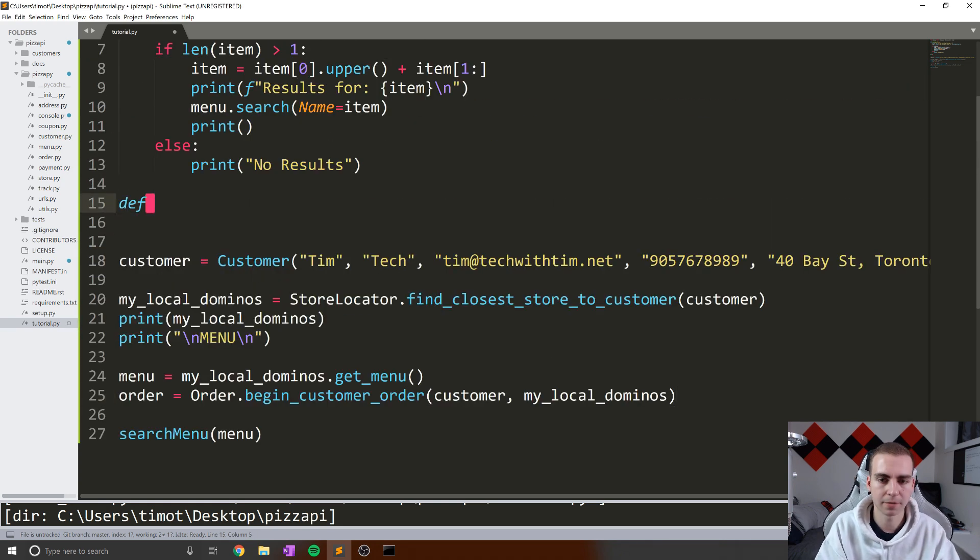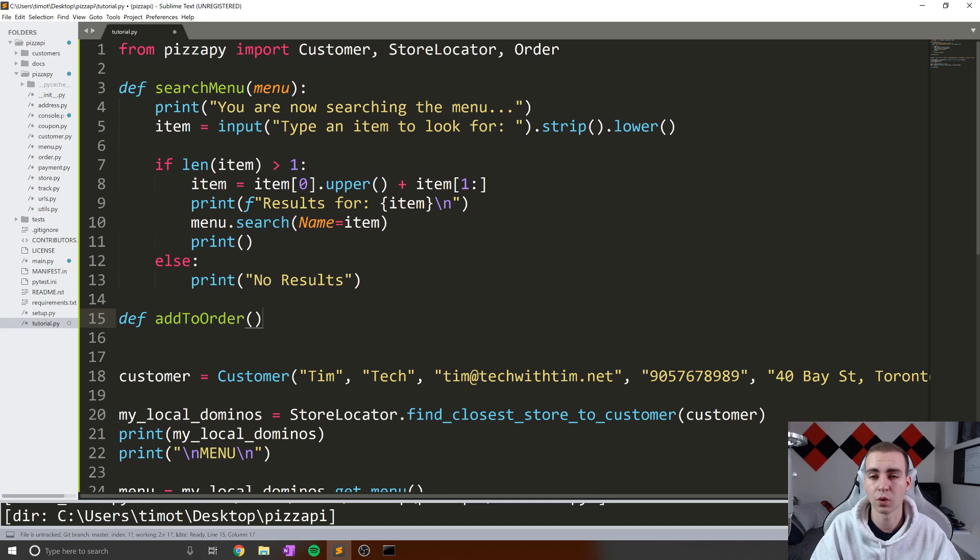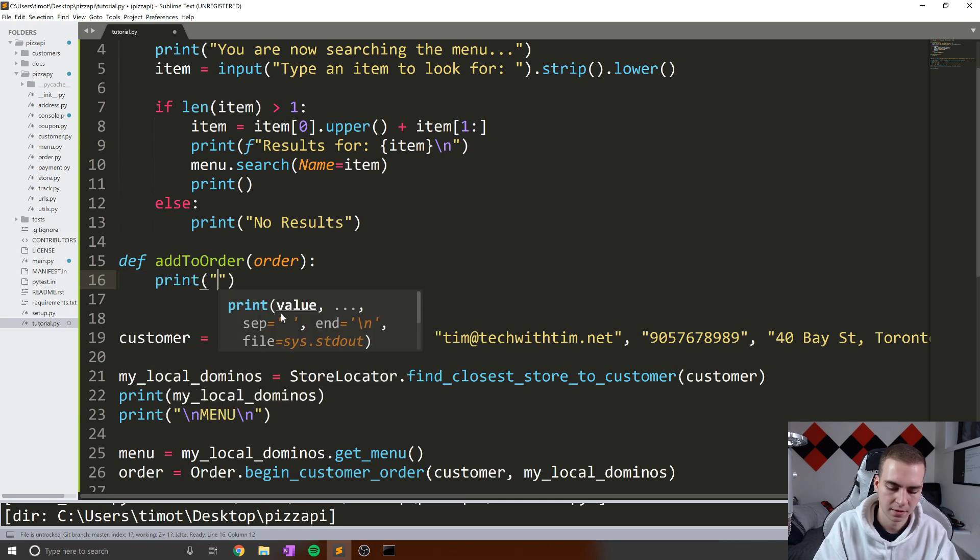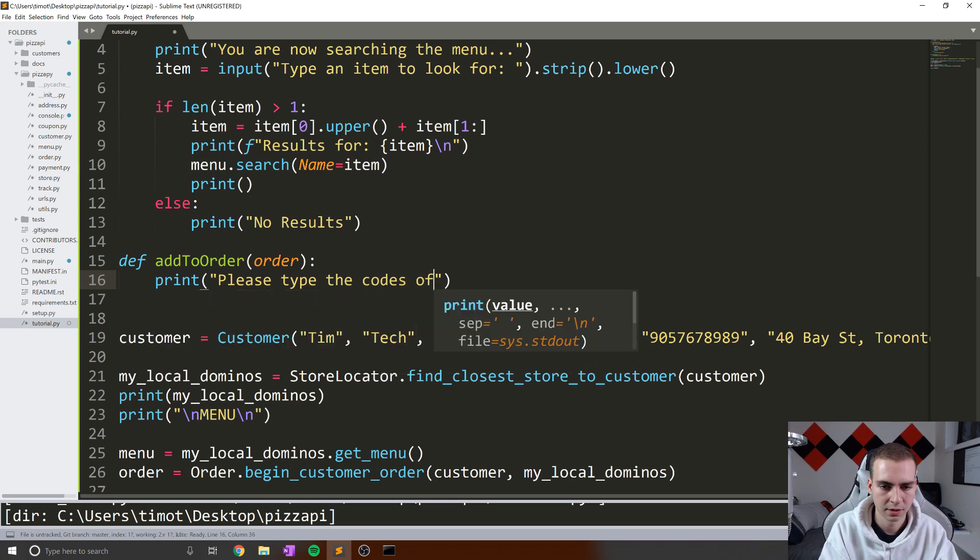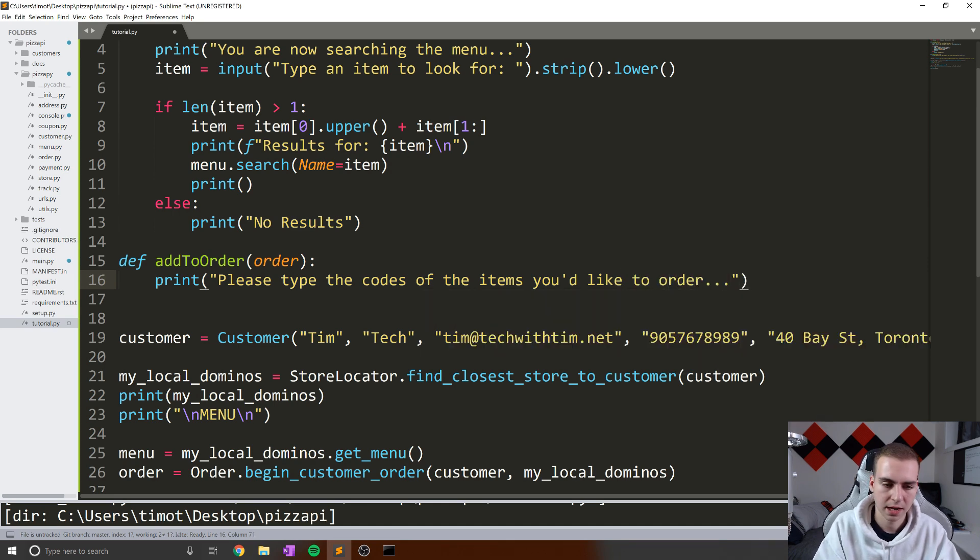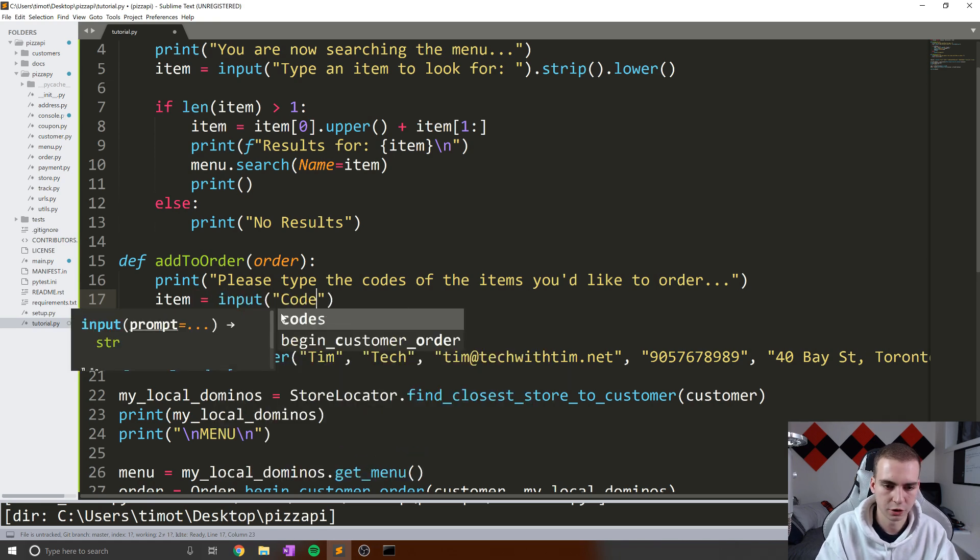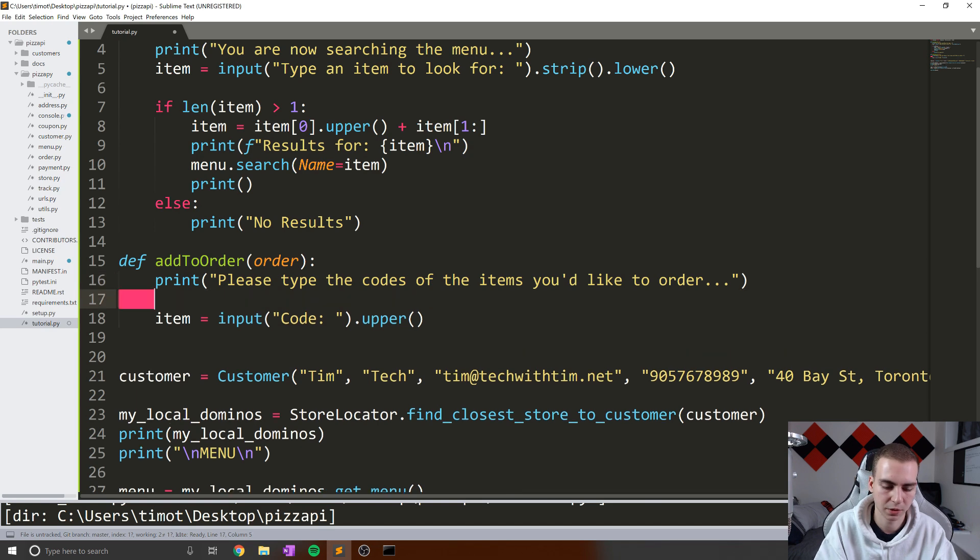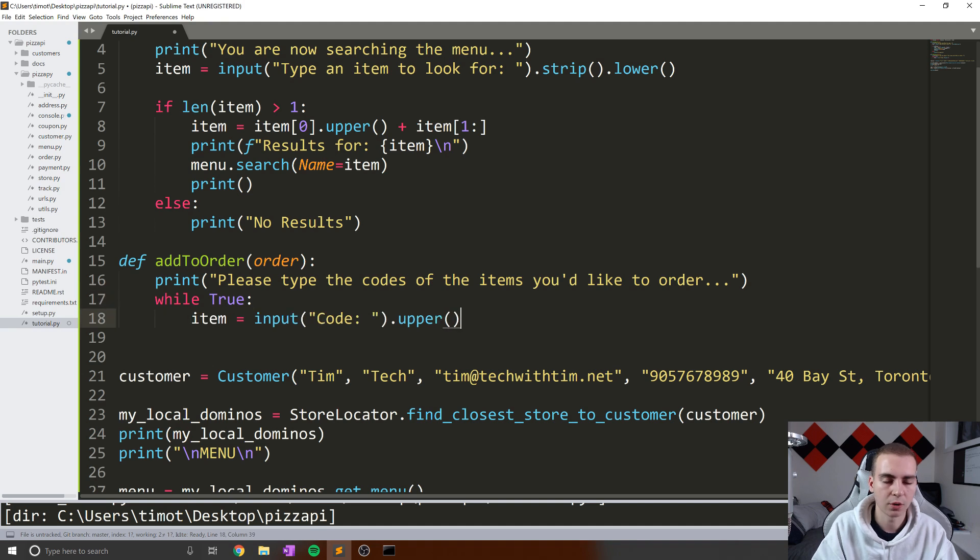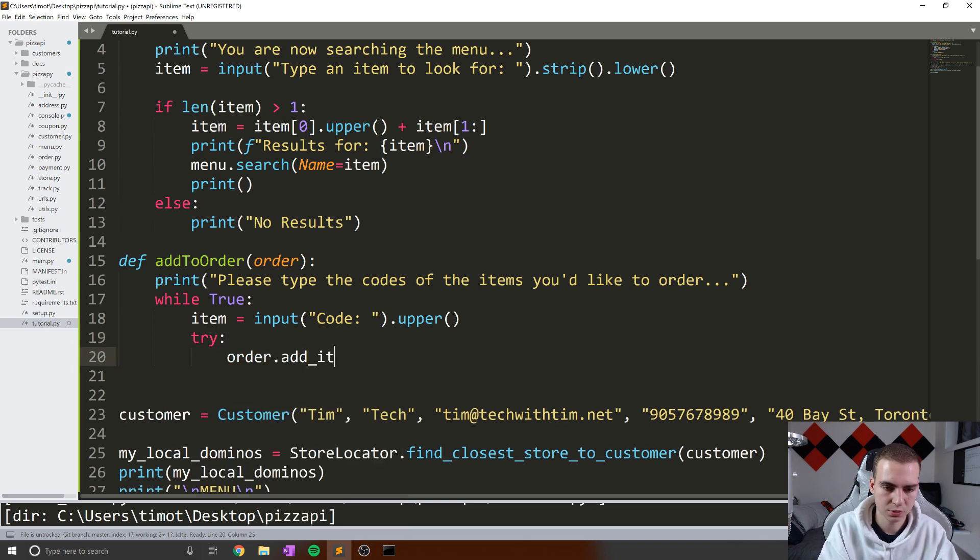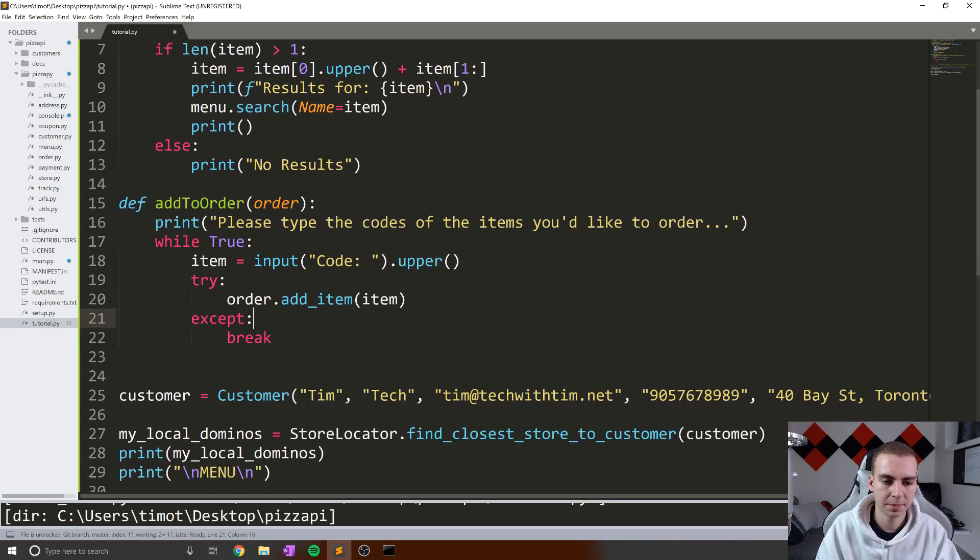So we need a way to do that. We need some function that can do that for us. So what I'm going to do is I'm going to create a function and I'm going to call it add_to_order. And what this is going to do is ask the user to essentially type in some different values from the search menu because they see that they want to add to the order. So we're going to take order as a parameter. And in here, what I'm going to do is start by printing, please type the codes of the items you'd like to order, like that. And now what we'll do is we'll say item equals input code, dot upper, because everything needs to be uppercase. We don't want to make sure that we get an error if they type something lowercase.